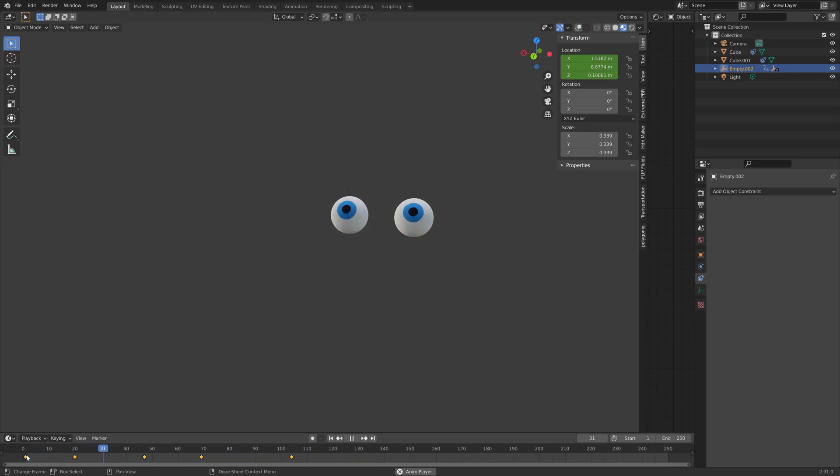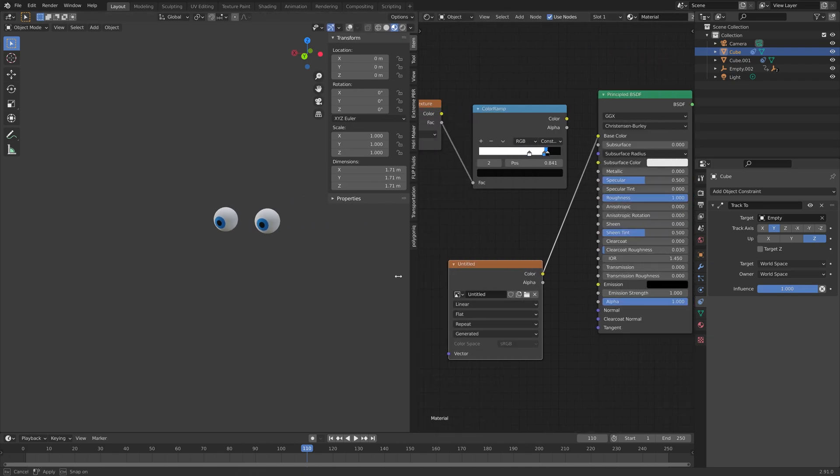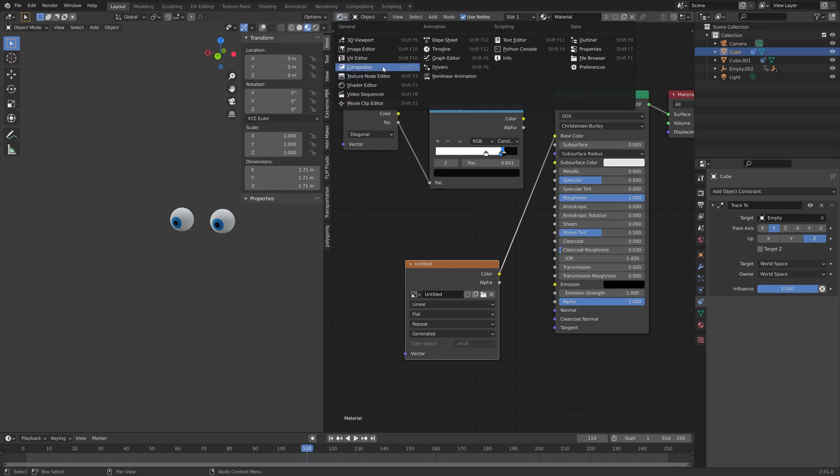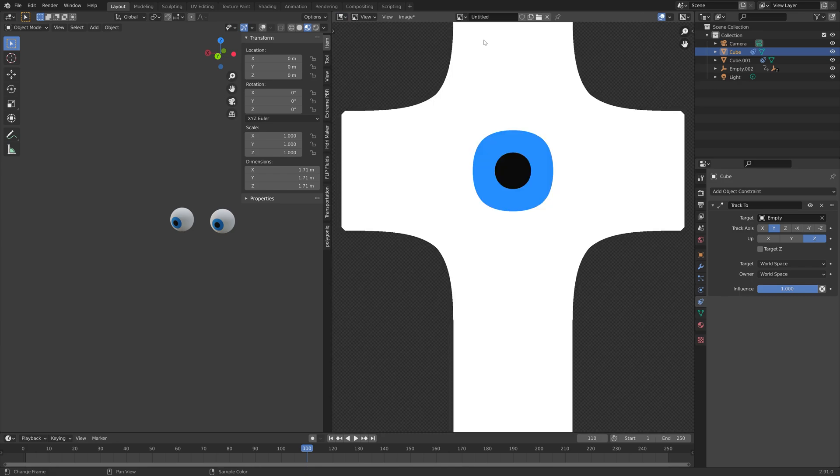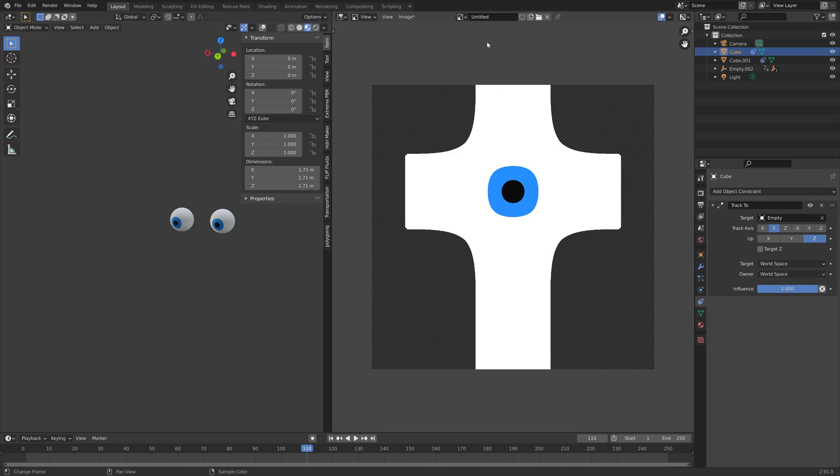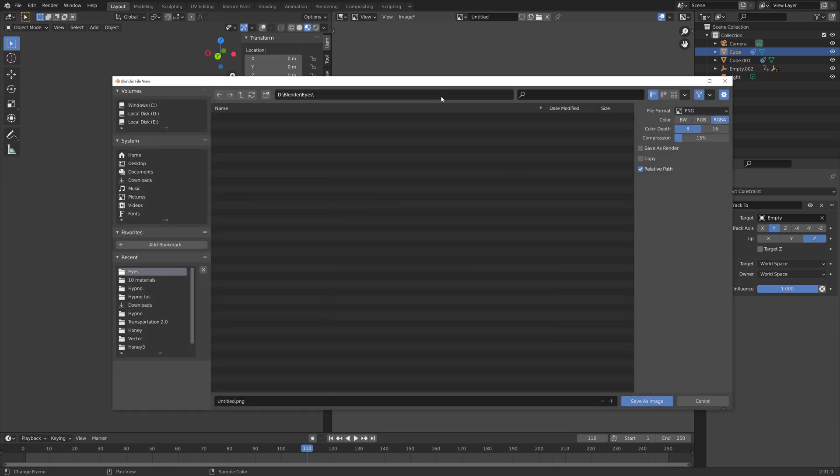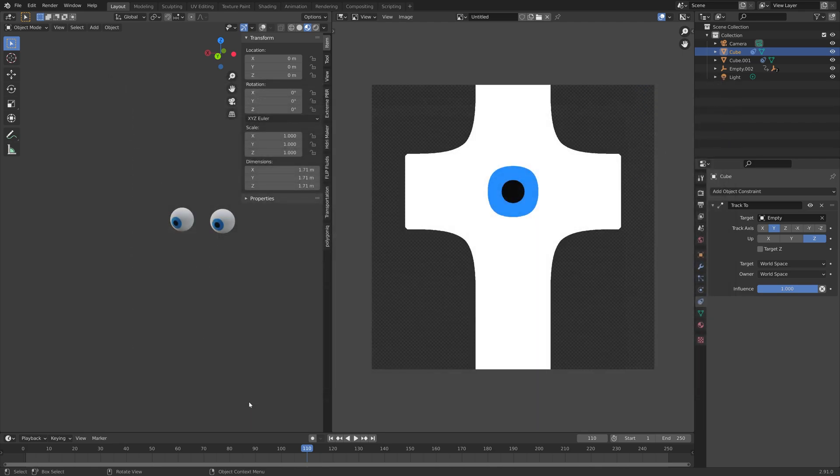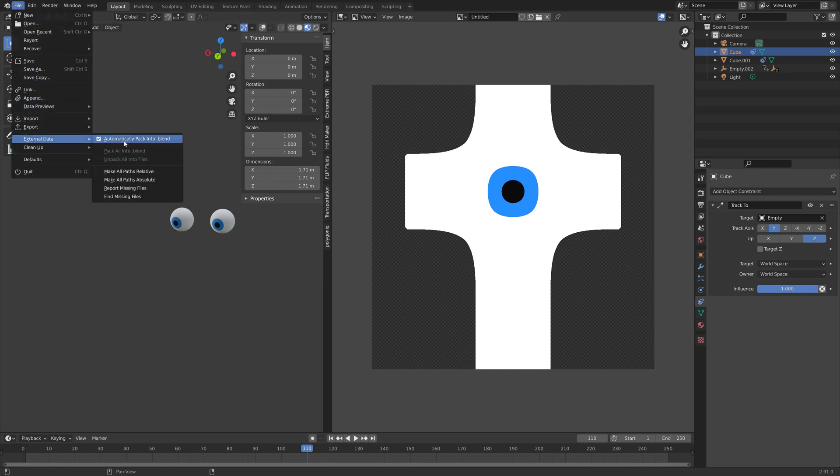And before we end the tutorial, we just need to do one more thing. And that is to save the baked image. So let's select one of the eyes. And then go into the image editor. And then select the bake. And go to image. And then save as. And then give it a name. And then press enter to save. And then make sure to pack all of the external data into the Blender file. And then you can save again.